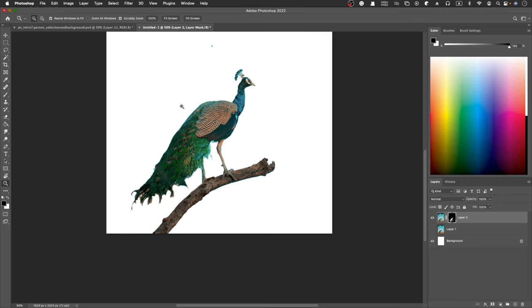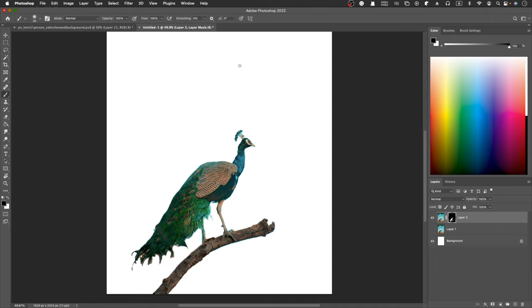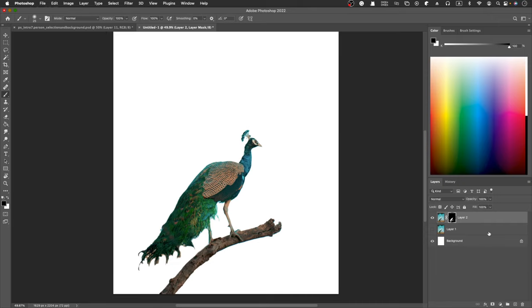Zoom out, holding alternative, and brush. So we single out this peacock.